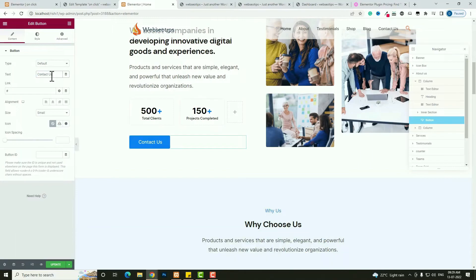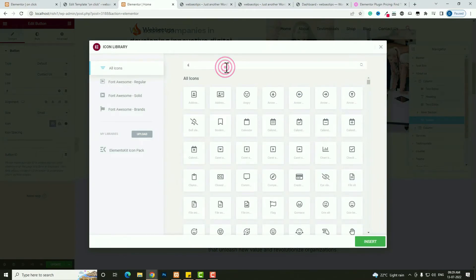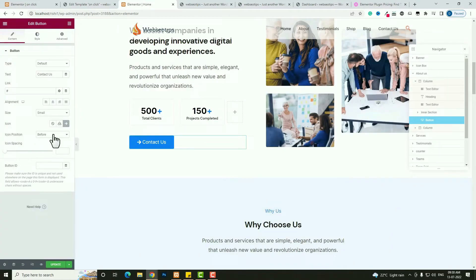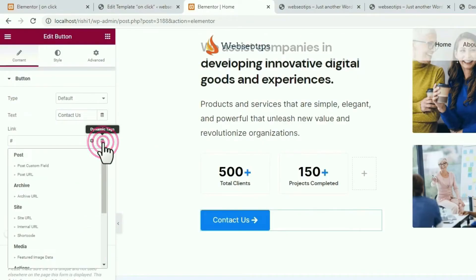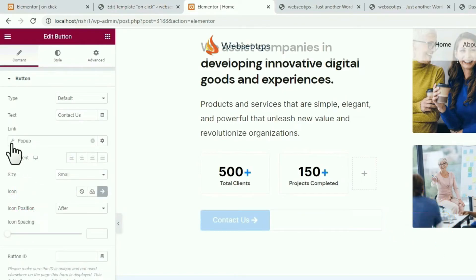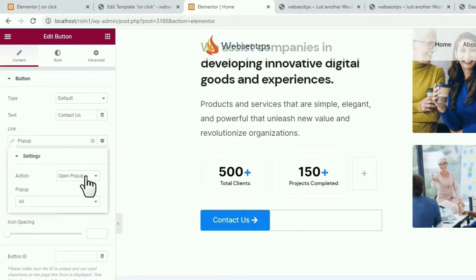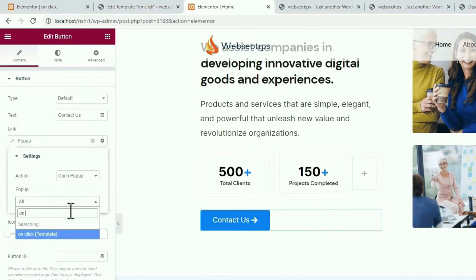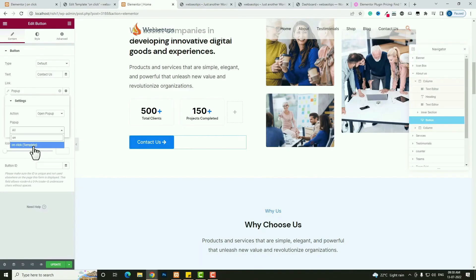Set the button text to Contact Us. I also want to add an arrow icon — click the Icon Library, search for arrow, select the arrow you want, and click Insert. Set the icon position to After. Now for the link, click on the Dynamic Tag option and scroll down. Under Action you can see Popup — click on that. Click the range icon, set the action to Open Popup, then click the popup dropdown and search for On Click. Select it, then click Update.